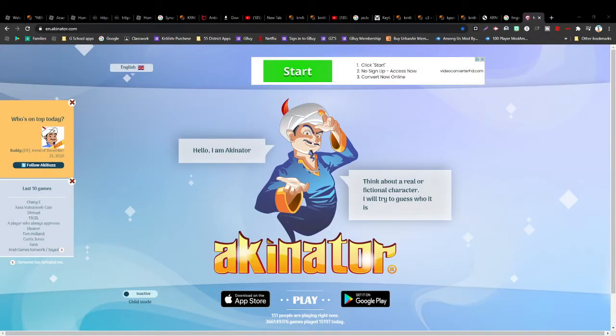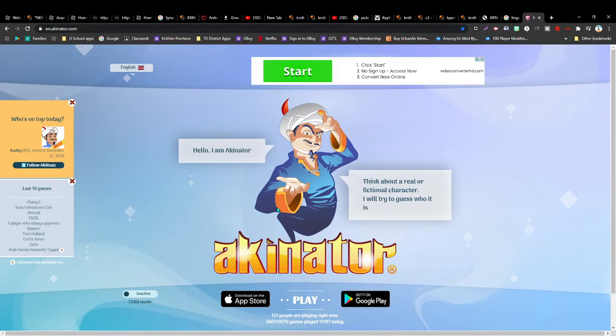Hi guys, what's up? It is GigiPlace here. Welcome back to another video. And today we will be playing this game called Activator.